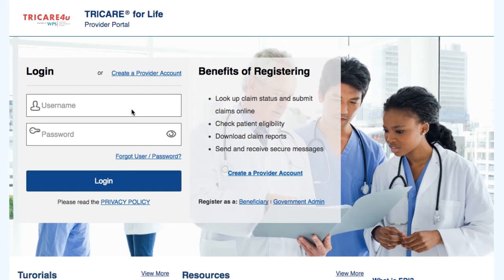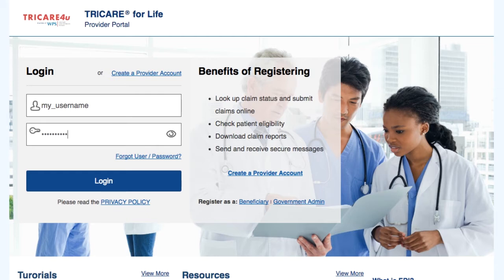To access online claim submission, you will need to be logged in. To log in, just type your username and password in the login box shown on screen, and then select the Login button. This will allow you to have access to all of the secure sections, including online claim submission.